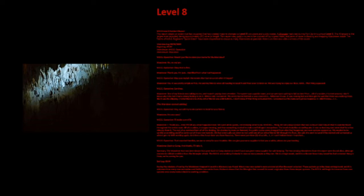Interview Log, September 28, 2020. Begin Log 942. MEG Operative: Would you like to state your name for the interview? Wanderer: No, no ma'am. MEG Operative: Okay, that is fine. Wanderer: Thank you, I'm just horrified from what had happened. MEG Operative: May you explain the events that had occurred when it began? Wanderer: Yes. It was pretty simple at first. Me and my friends were all heading to Level 9 and then Level 11 later on. We're trying to enjoy our lives. Until that thing appeared. MEG Operative: Continue.